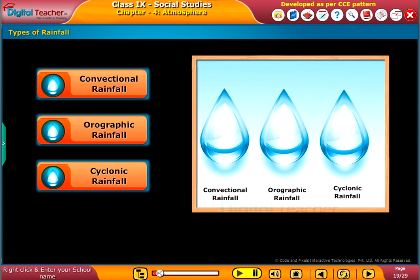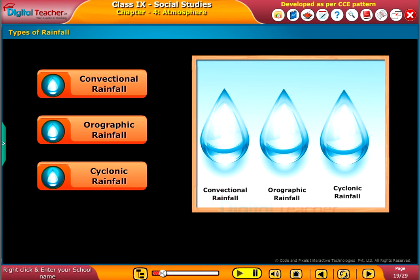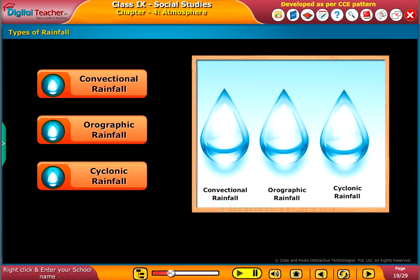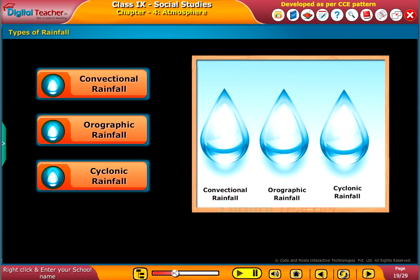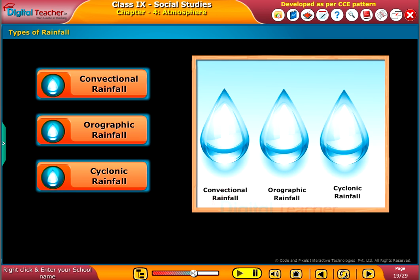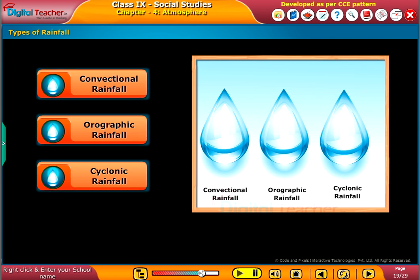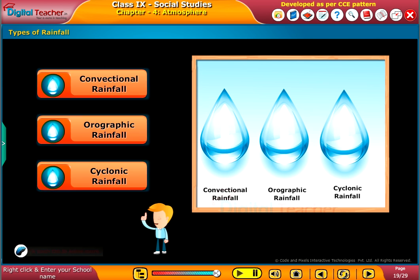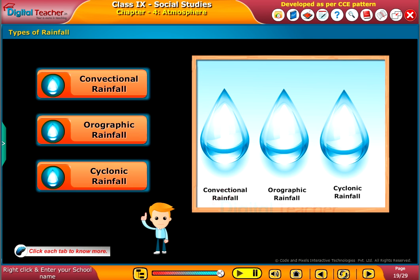Now we will study about the different types of rainfall. Rainfall is mainly classified into three types on the basis of its origin. They are convectional rainfall, orographic rainfall, and cyclonic rainfall. Click each tab to know more.